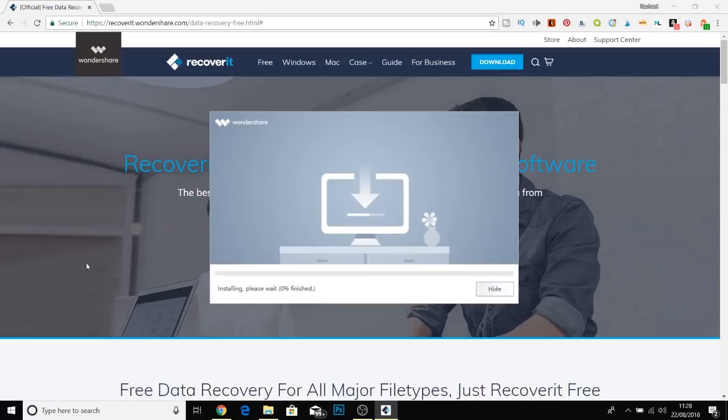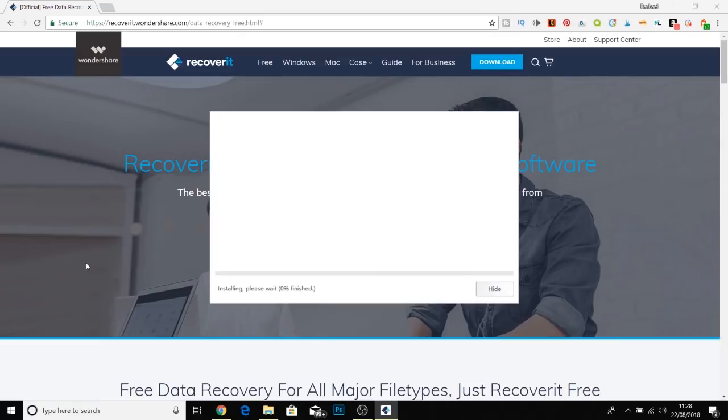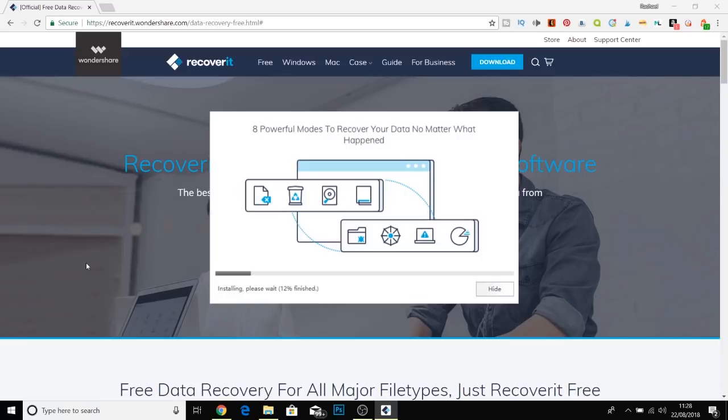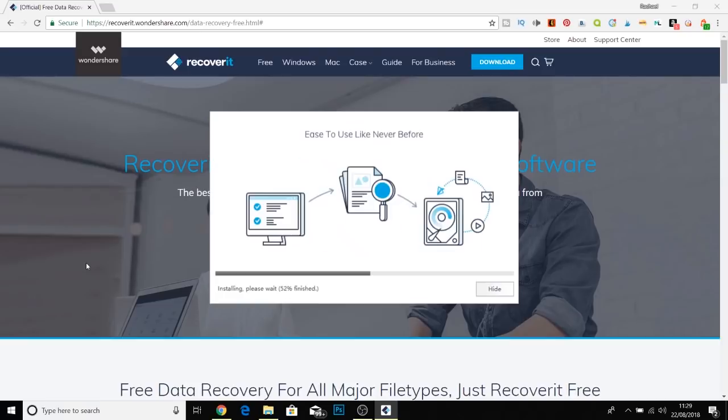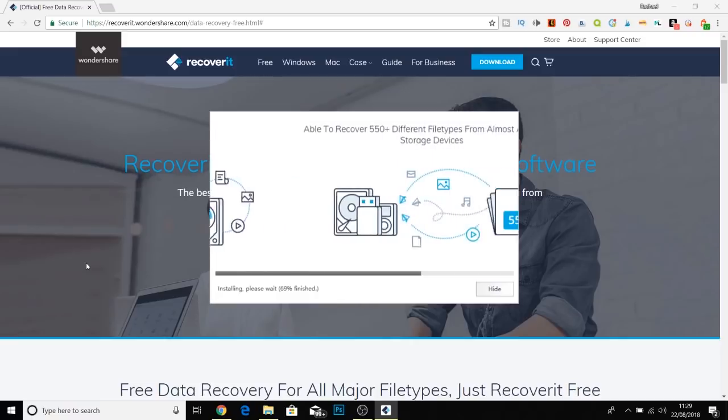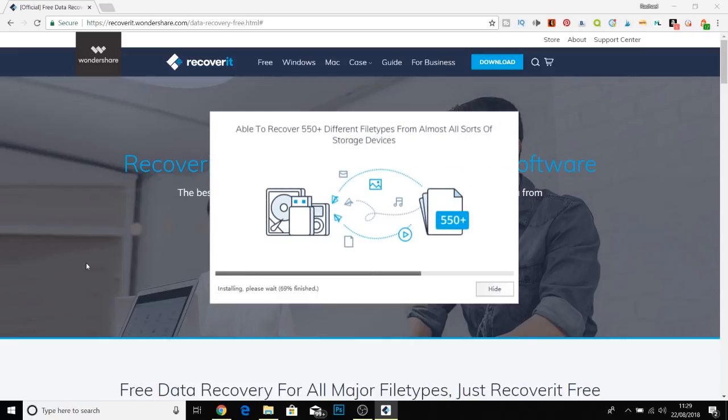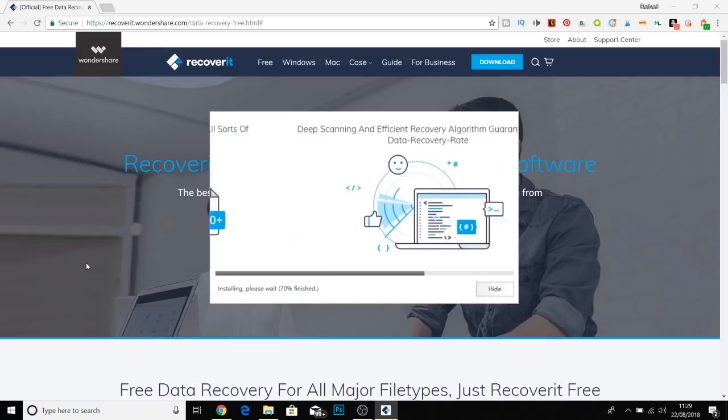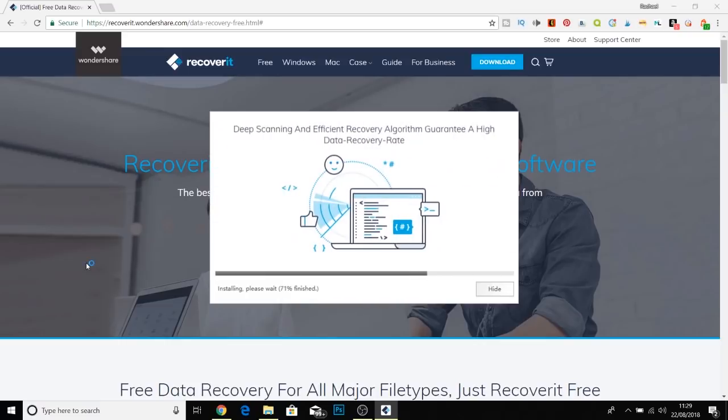So this is completely free, up to 100mb of recovered files you'll get for free. If you do reach the limit you will have to upgrade to the paid version but I love that it has that initial bit free because then you can see if it really works for you and if it's worth upgrading or not.